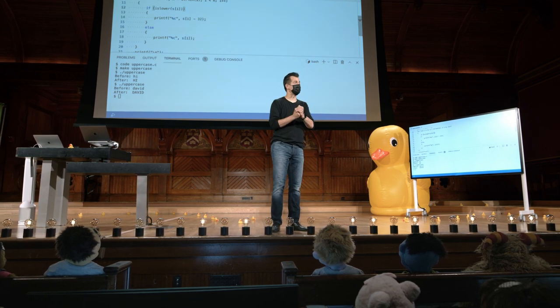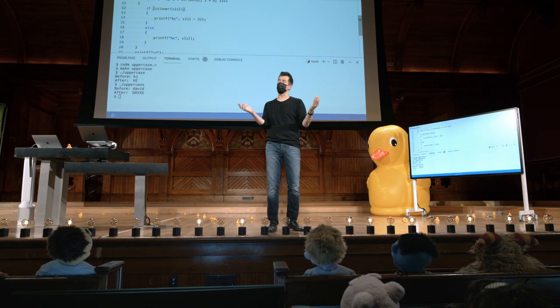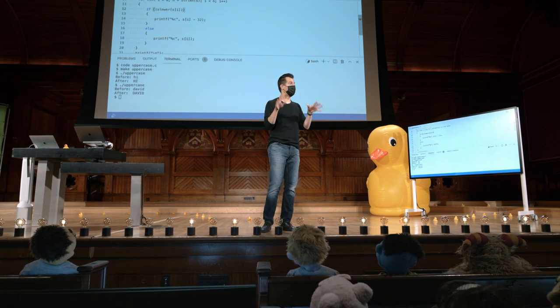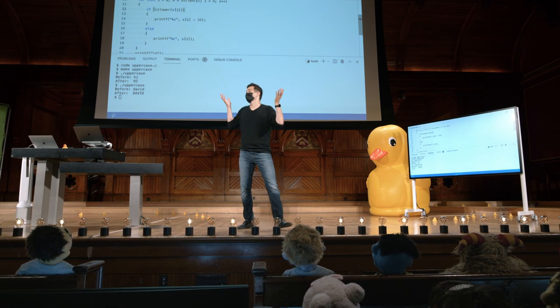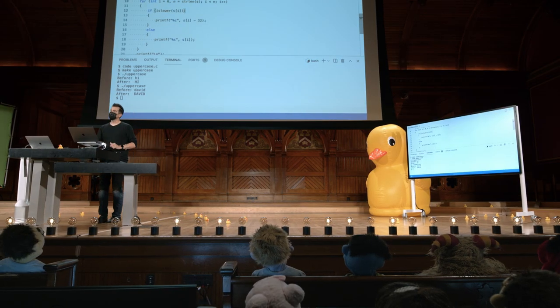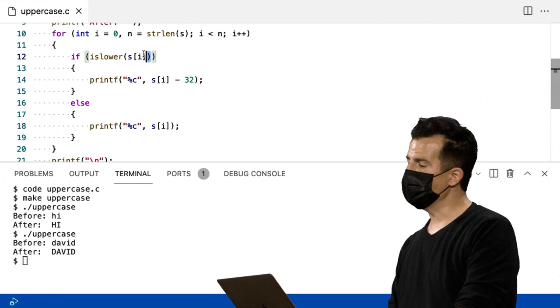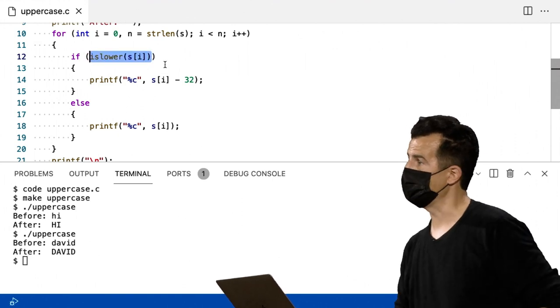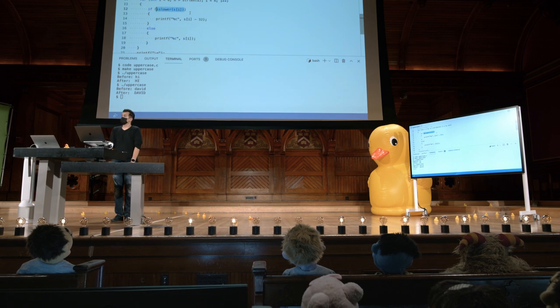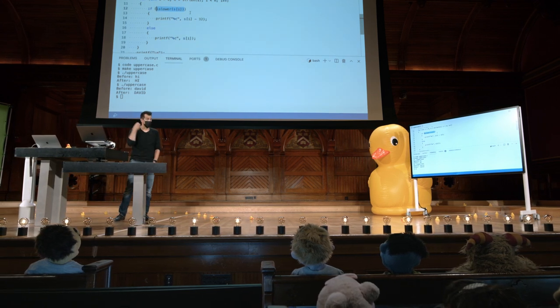Bem, o que isso significa? Isso significa que ele pode retornar 1, pode retornar negativo 1, pode retornar 50 ou 50 negativos. Na verdade, não está definido com precisão. Por quê? Porque essa era uma convenção comum: usar zero para representar falso e usar qualquer outro valor para representar verdadeiro. Então, dentro de expressões booleanas, se você colocar um valor como uma chamada de função que retorna zero, isso será equivalente a falso.